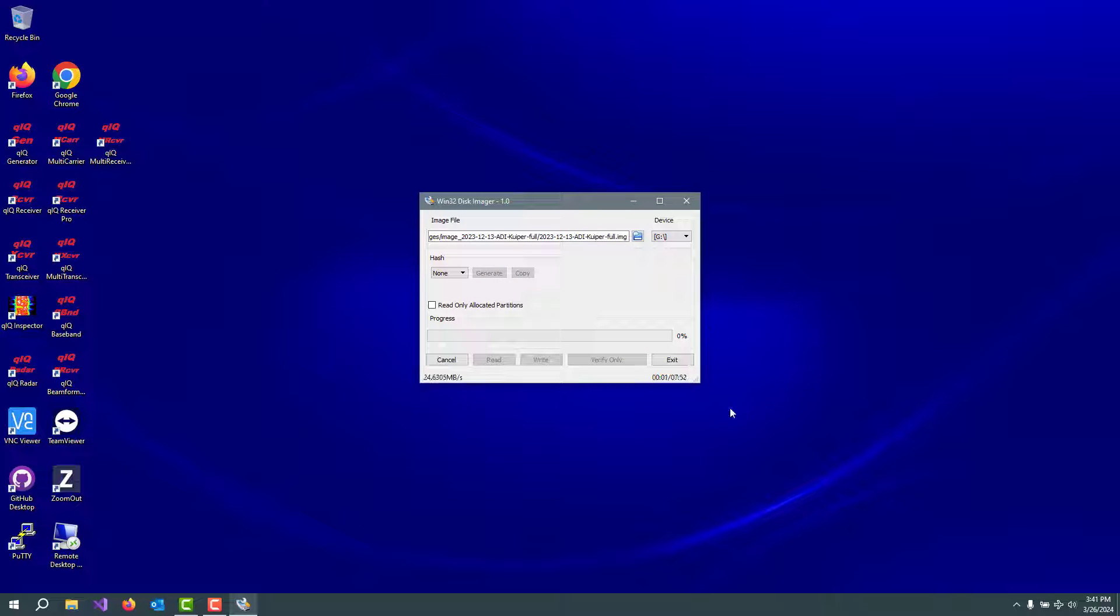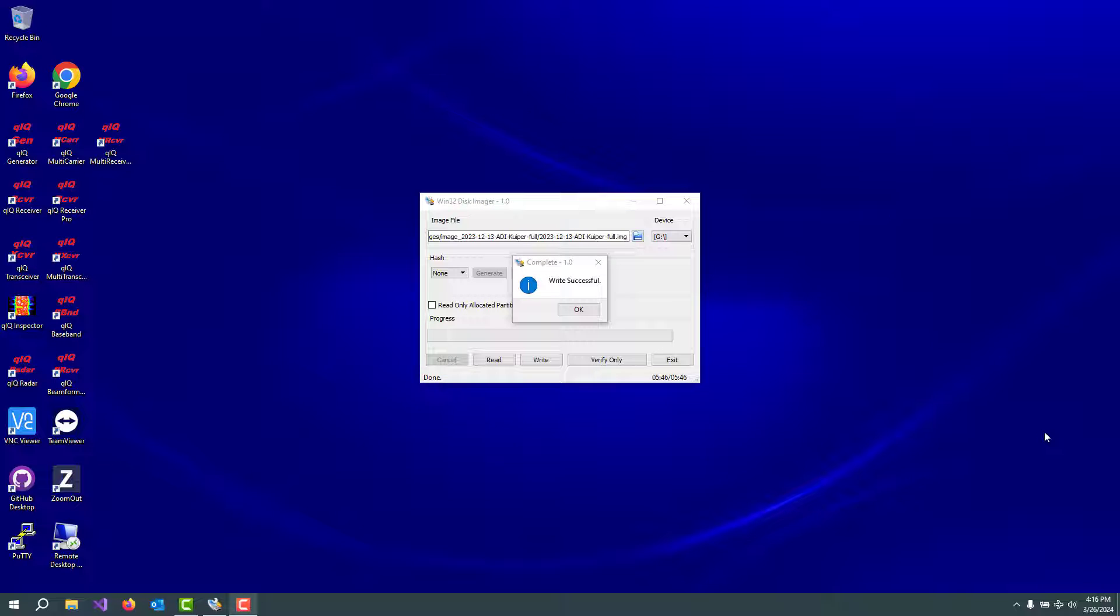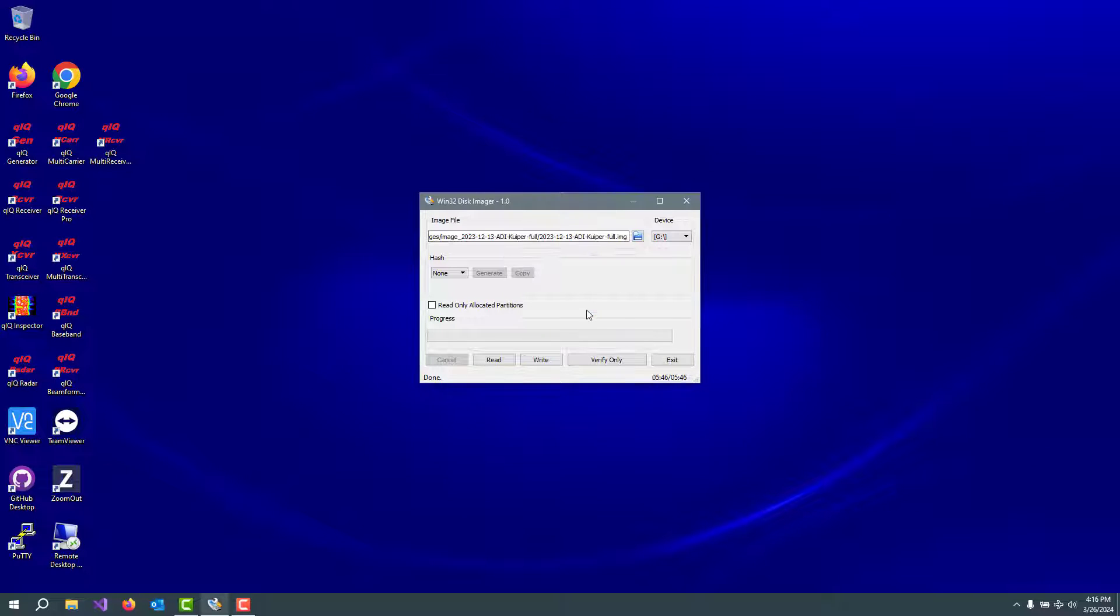And sometimes this can take a while. Looks like about eight or nine minutes, maybe 10 minutes for this process. So anyway, see you on the other end of that process. So we have successfully written the SD card. It's told us that.